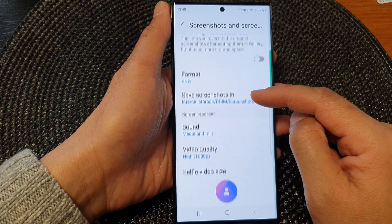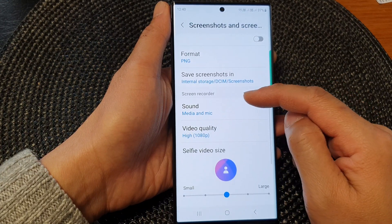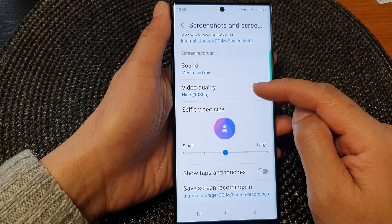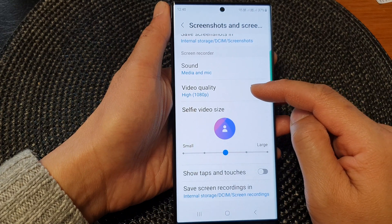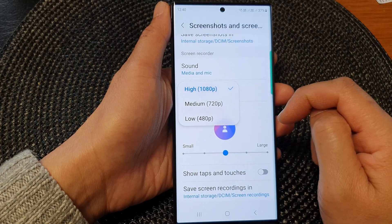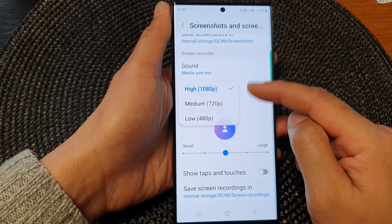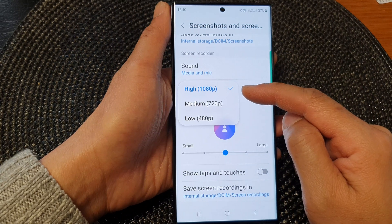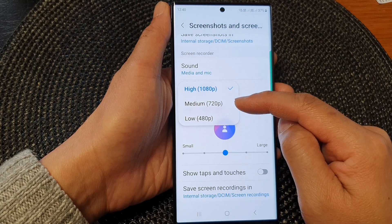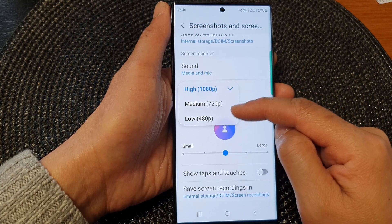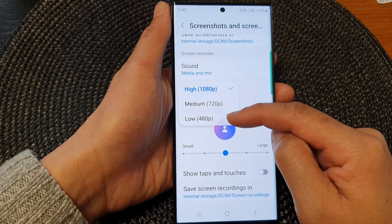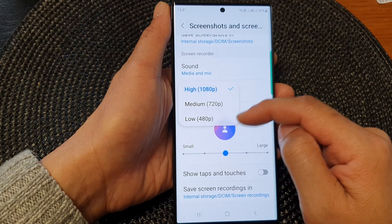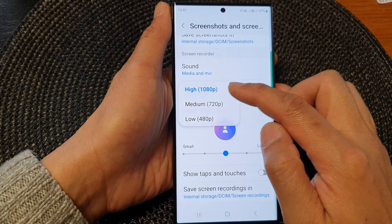Now scroll down to the screen recorder section and then tap on Video Quality. From the pop-up, you could choose high — that is 1080 — or medium at 720, or low at 480 pixels. Select one of the options.